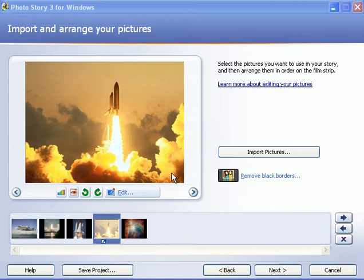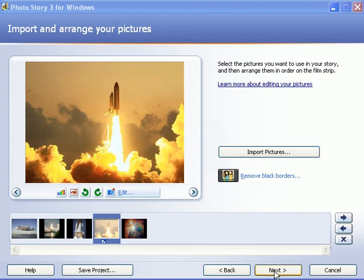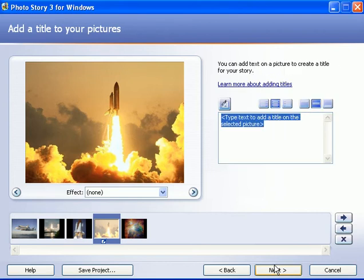All right, now that you have your photos in the order that you want and cropped if you need to crop any, you can then go to step two. So I'm going to click on the next button at the bottom, and it takes us to the second step. Look here at the top, it says add a title to your pictures.